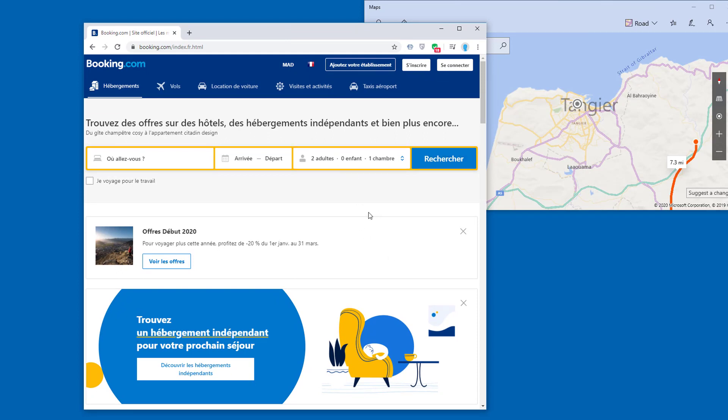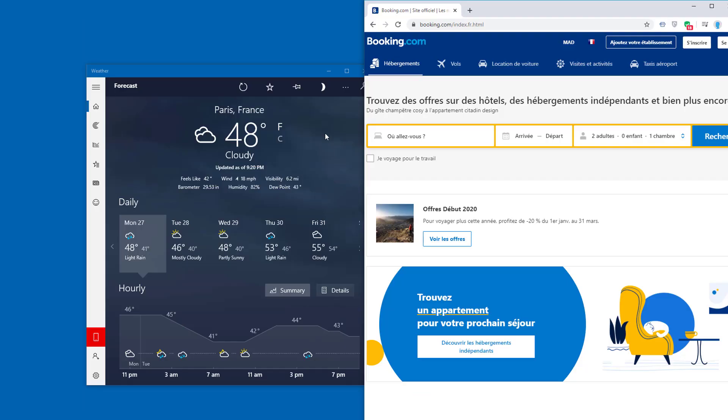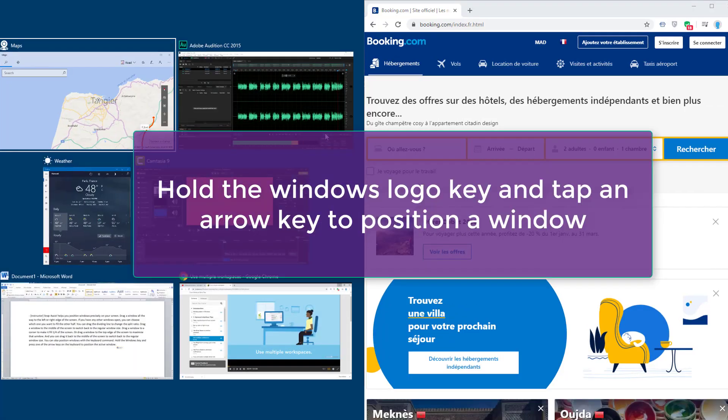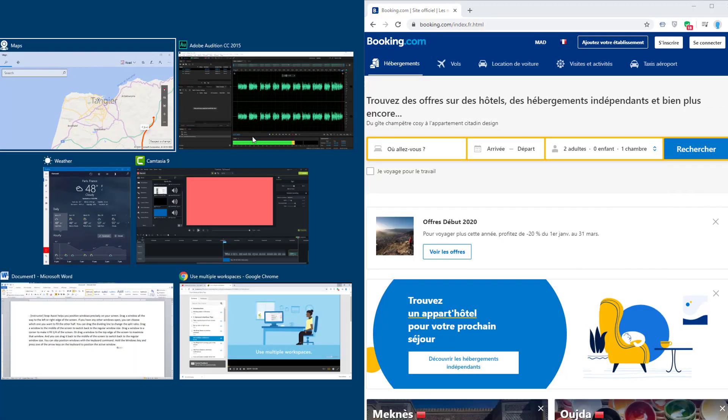You can also position windows with keyboard commands. Hold the Windows key and press one of the arrow keys on the keyboard to position the active window.